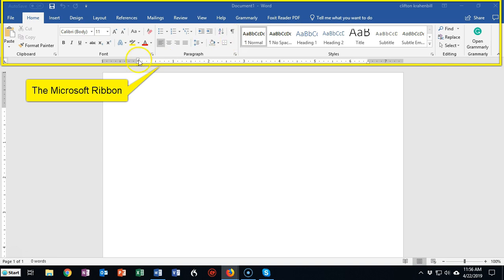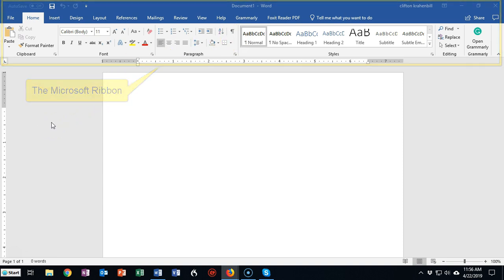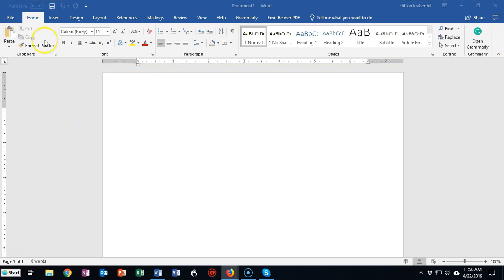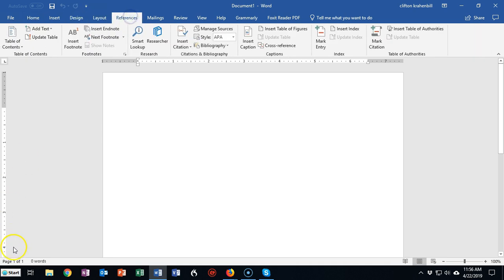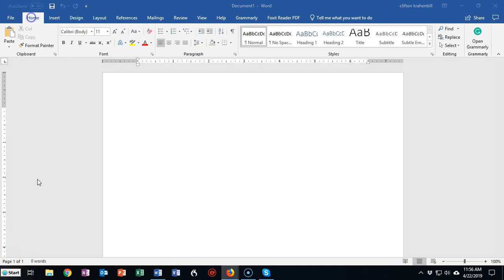And the ribbon is broken up into sections called tabs. Each one of these is a tab. Now inside of each tab you have groups. And the commands that the groups offer can be accessed through one of three ways: either boxes, buttons, or menus.